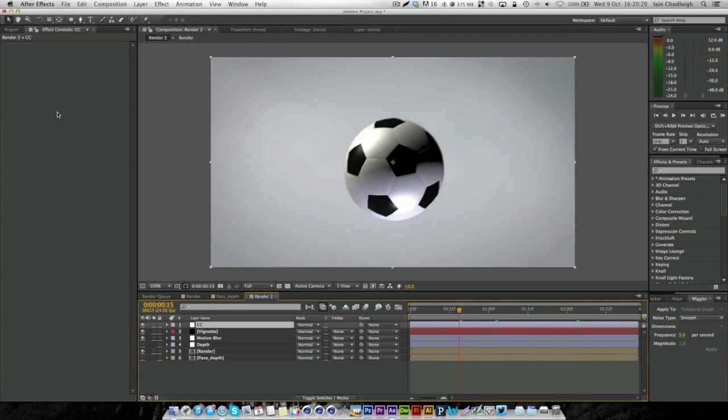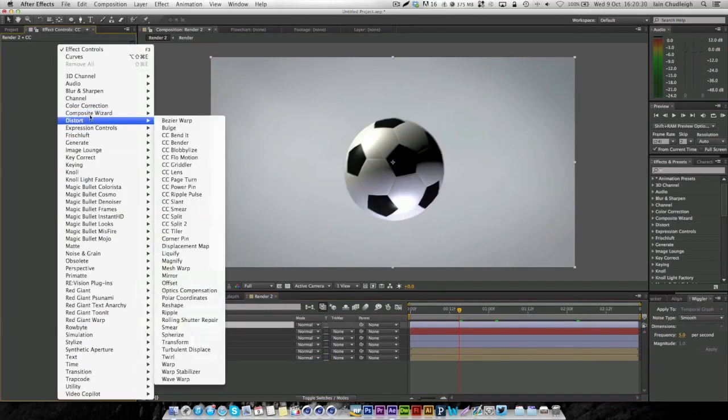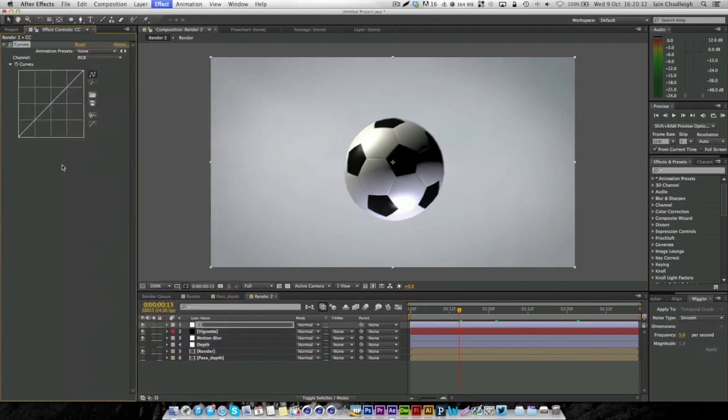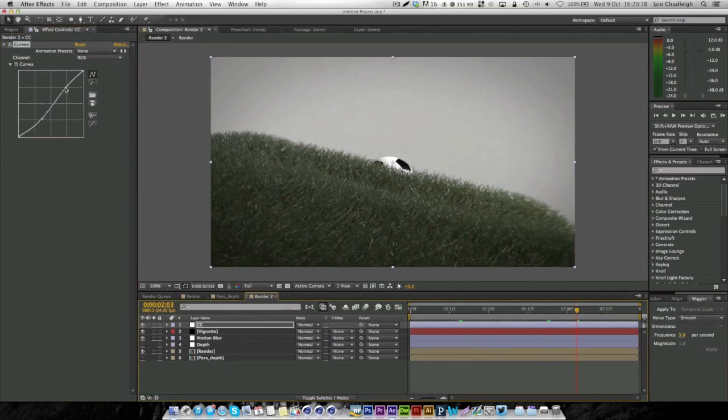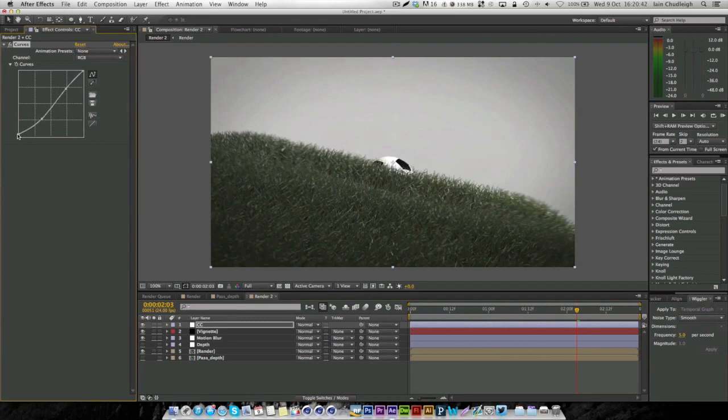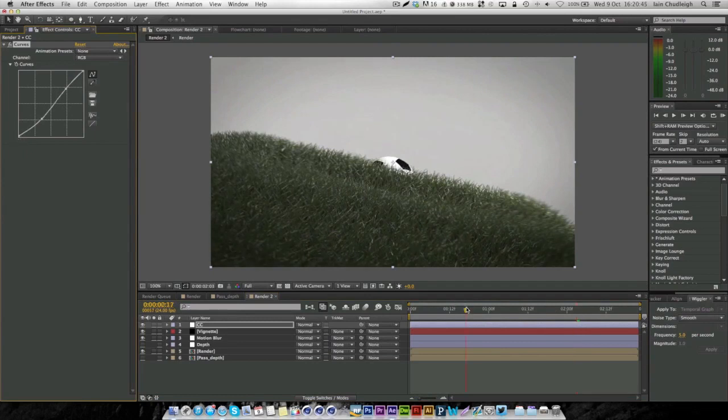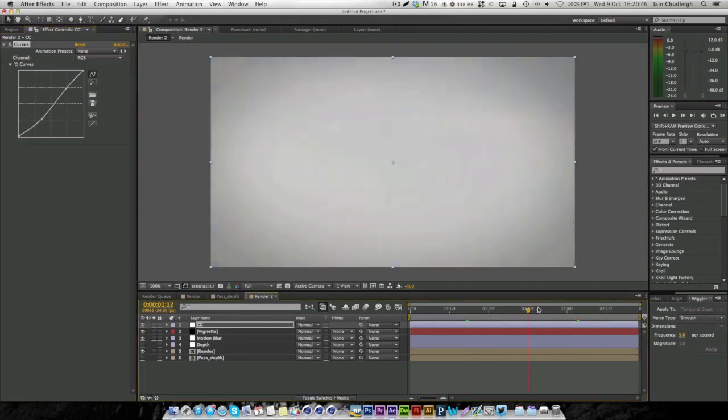Under the color correction, we'll add another curves to the whole thing. Skipping through it, seeing how it looks, and just really doing some minor adjustments until we get something that we like.